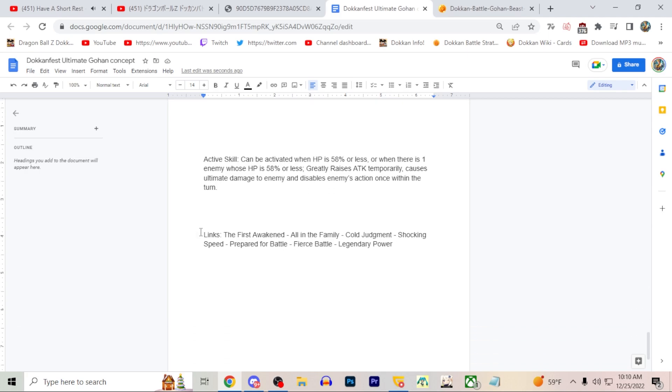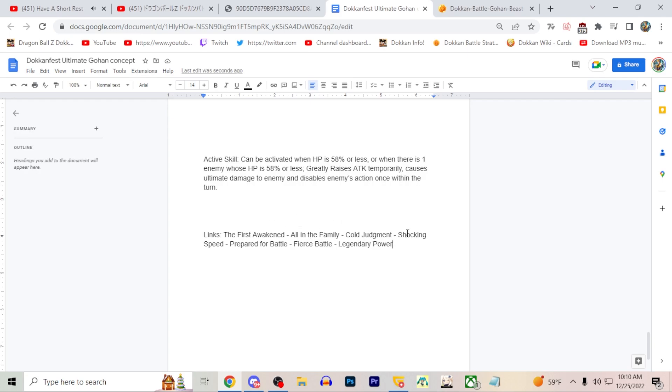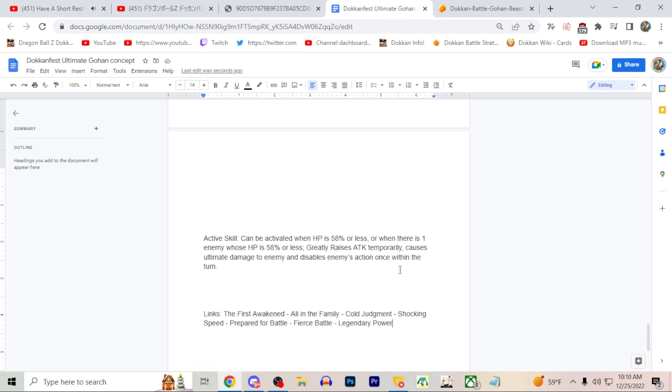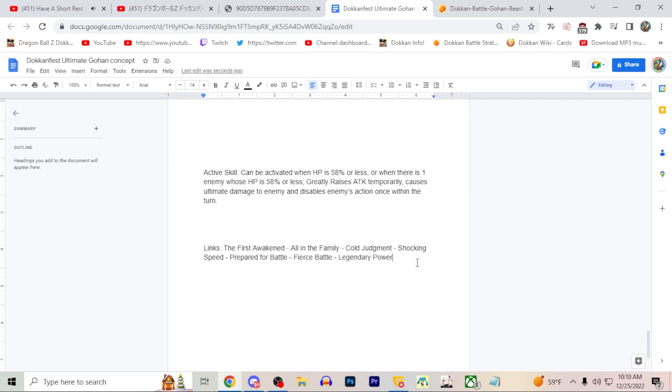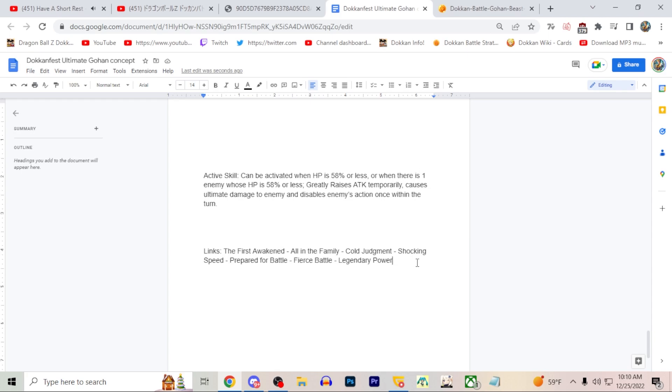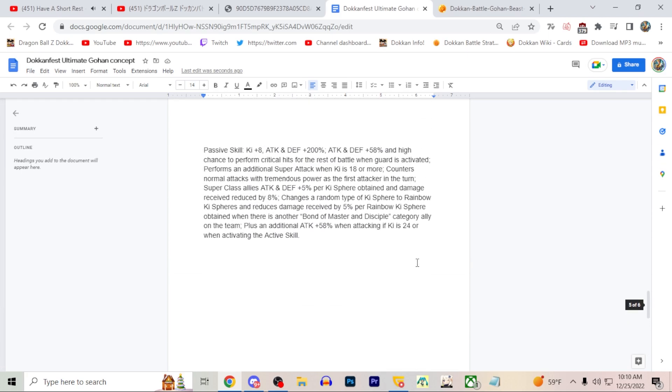Then his link skills - The First Awakened. I changed Saiyan Lineage to First Awakened. Spoilers for Orange Piccolo - he's going to have The First Awakened as well. I think that link is actually pretty strong. So yeah, First Awakened, All in the Family, Cold Judgment, Shocking Speed, Prepared for Battle, Fierce Battle, Legendary Power. The other things I did here is categories - I didn't feel like writing like 20 categories. I did a video covering what categories I think he'll be on, so if you haven't seen that video, check it out for the extended part. I made that video a few days ago.